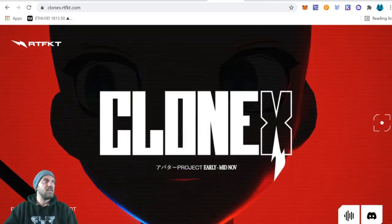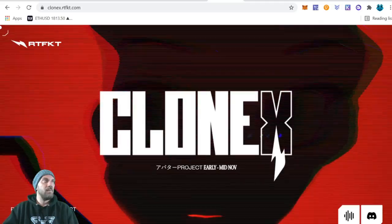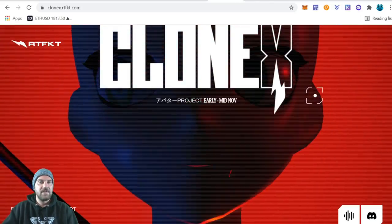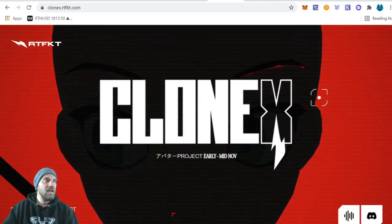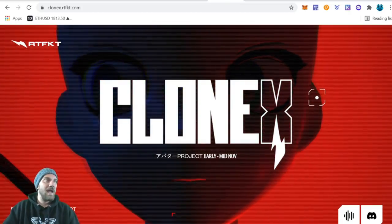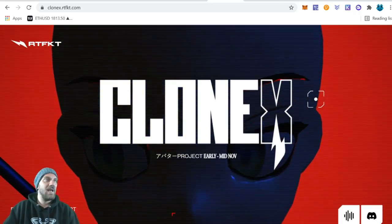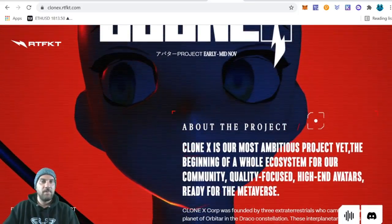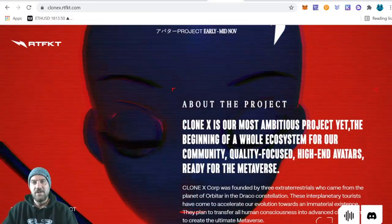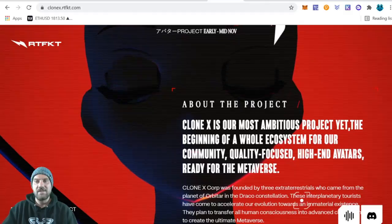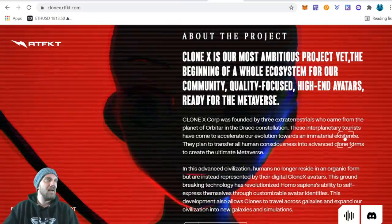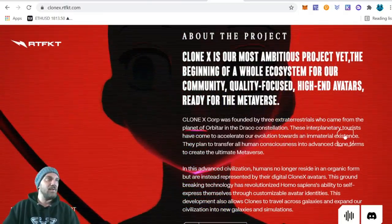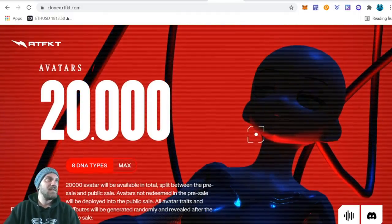The first project I'm going to look at today is CloneX at rtfkt.com. I'm not super familiar with this brand but I did do a little research and it looks like they have some other NFT projects already out and on the marketplace and they seem to be doing well. So hopefully this project will also do well since it is backed by that team. This is now their avatar project CloneX and it says launch early to mid-November. Coming down, let's read a little bit more about it. It says CloneX is our most ambitious project yet, the beginning of a whole ecosystem for our community, quality-focused high-end avatars ready for the metaverse. They have a nice little backstory here. I'm not going to read everything off the website but definitely come over here and do some research and read a little bit more about the project, watch the video.